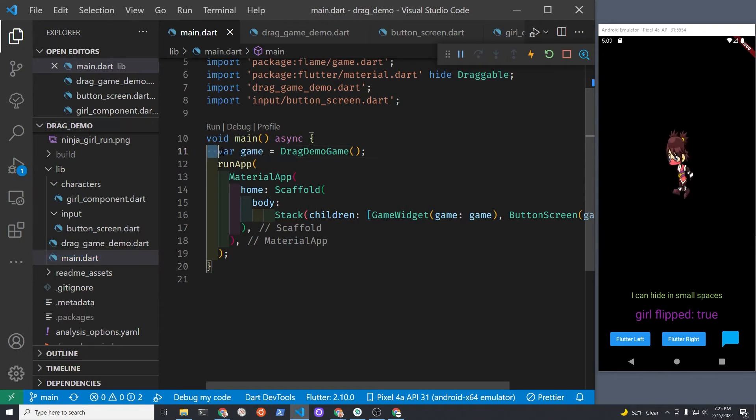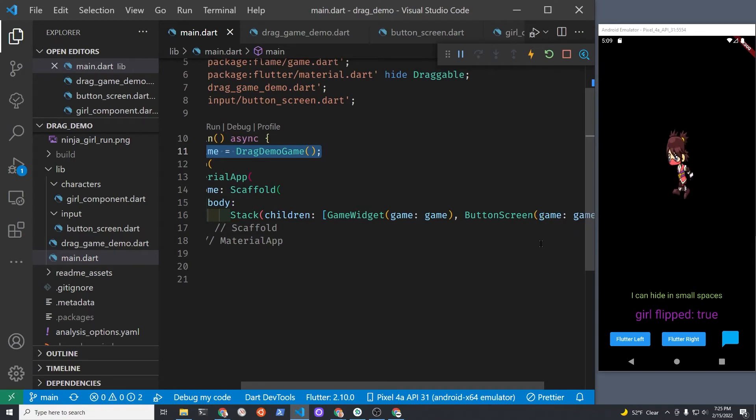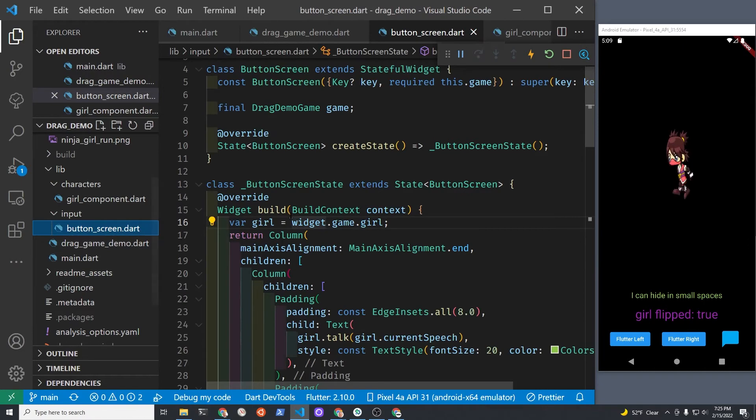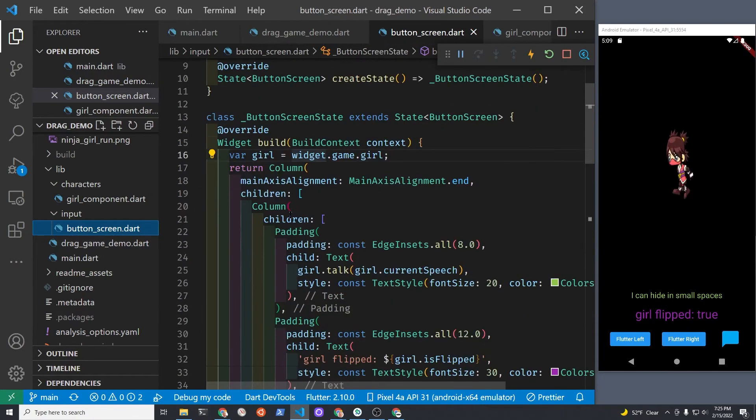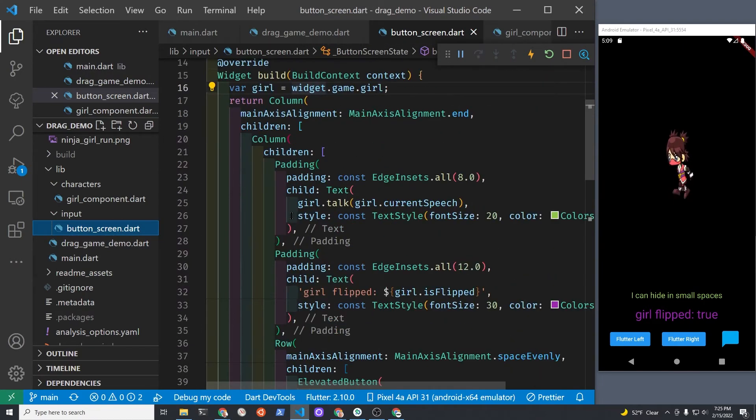We essentially have the game here, this is a Flame game, and then we passed it to our ButtonScreen. So now our ButtonScreen has the game, and for a simple game this would work.